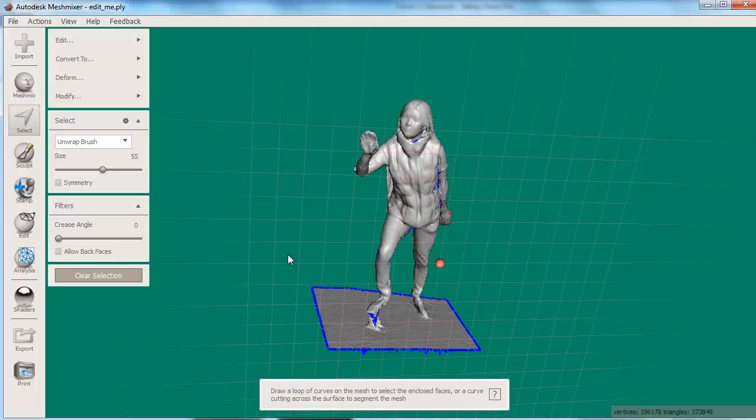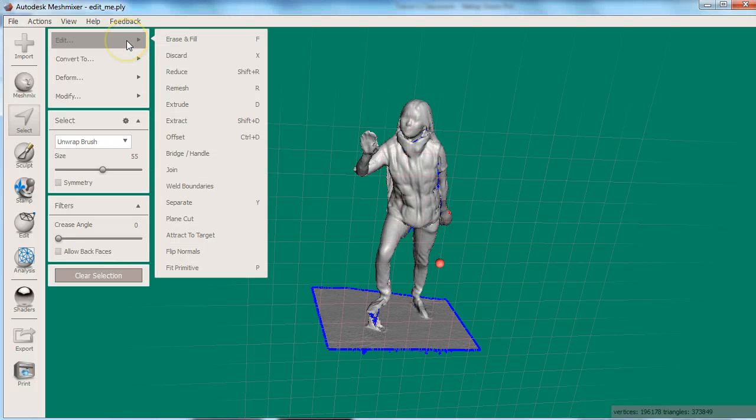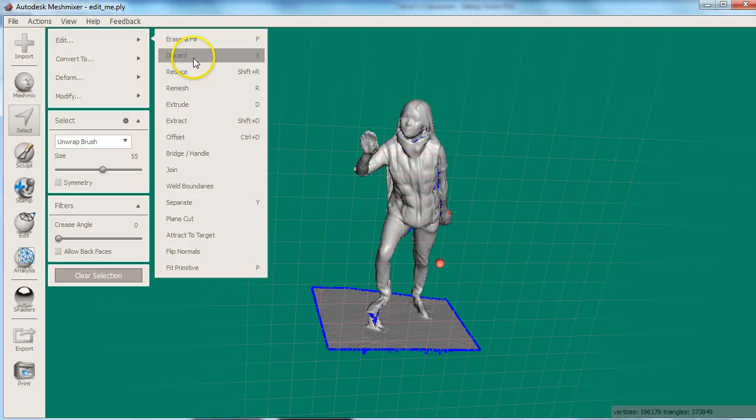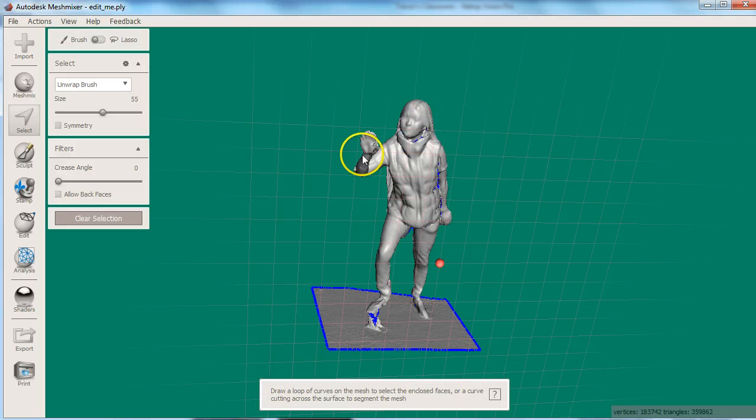Now that we have all the floating parts selected, from the edit menu, we will choose to discard the selected triangles. Notice how the triangle count is reduced.